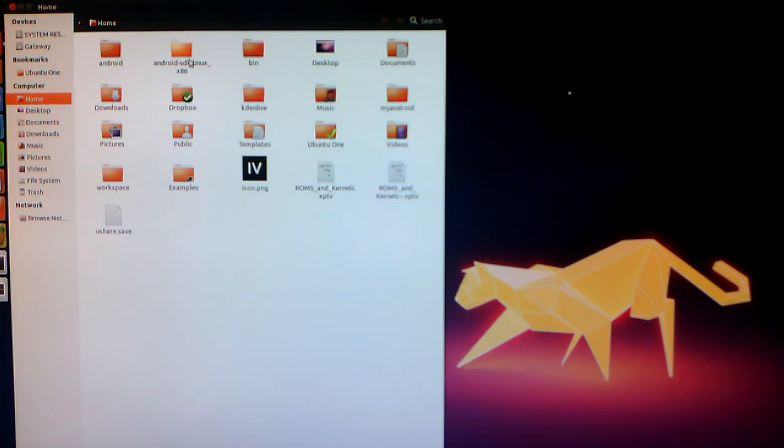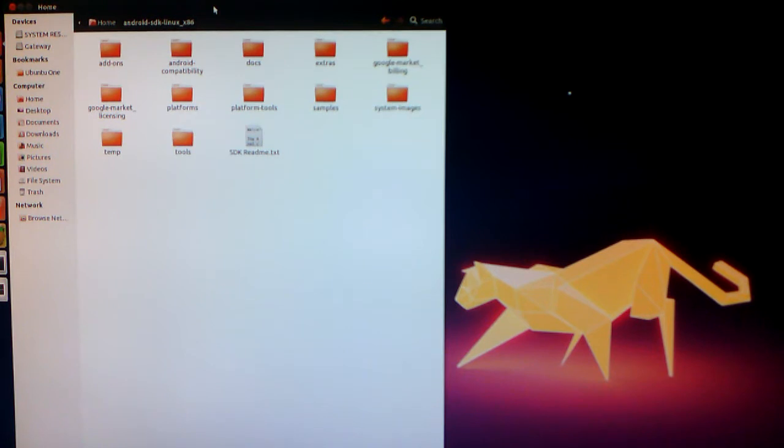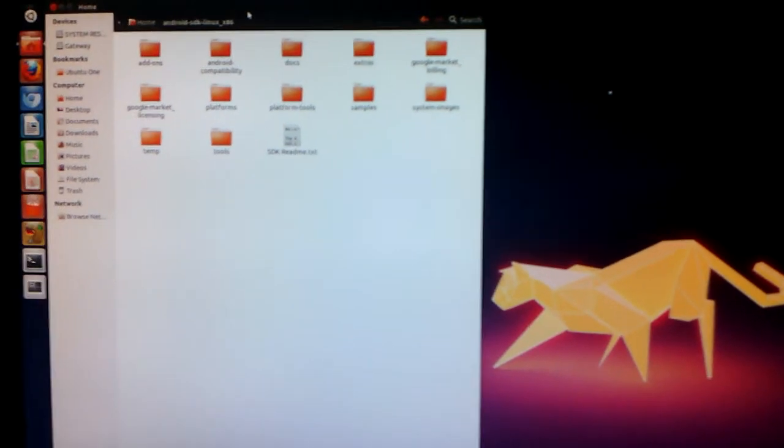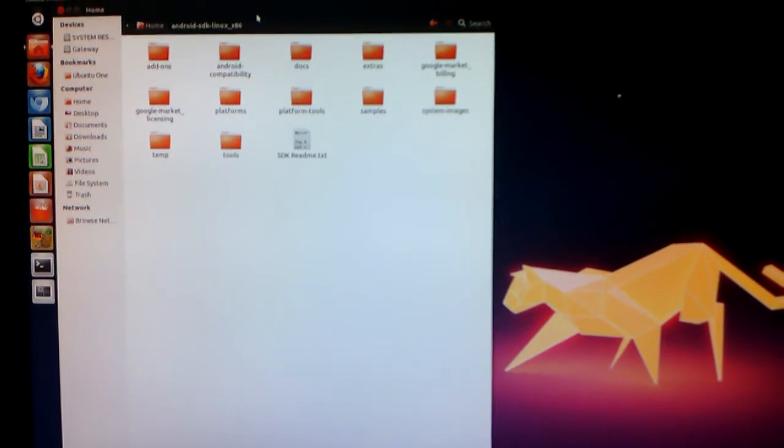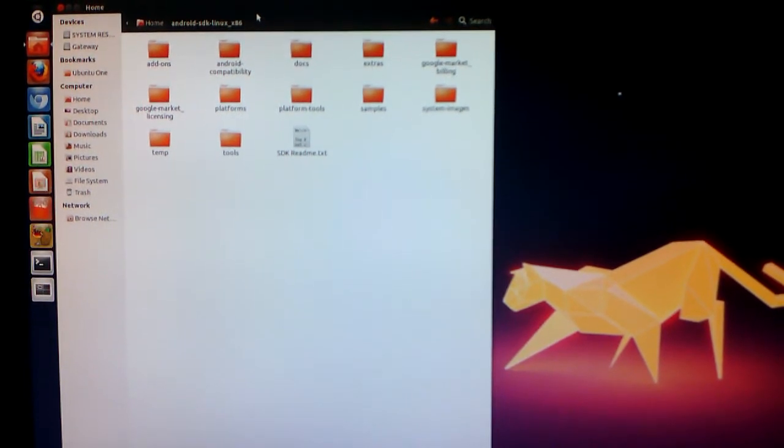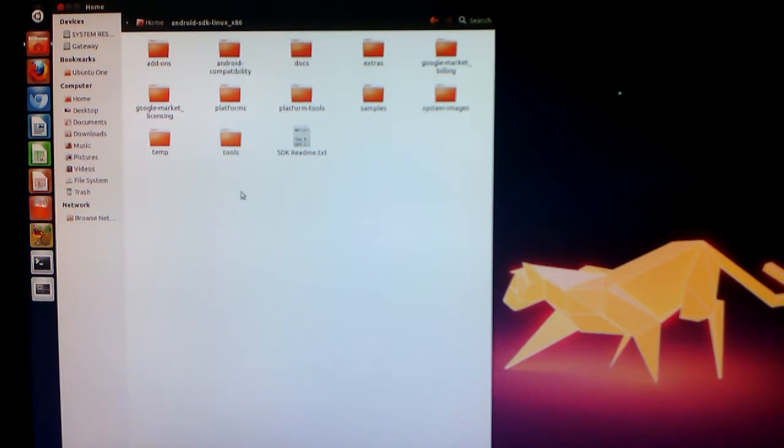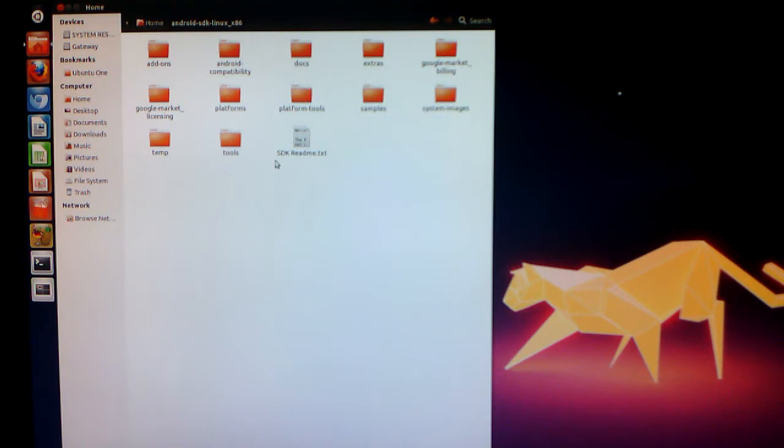First thing you're going to want to do is update your tools. You're going to have to go to your SDK, and by the way, I apologize for the crappy video quality. I am using my tablet to record this, and that's pretty much the only way I'm going to actually be able to visually see anything while I'm doing this.